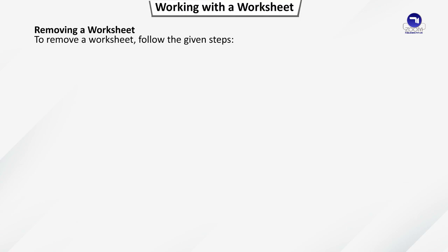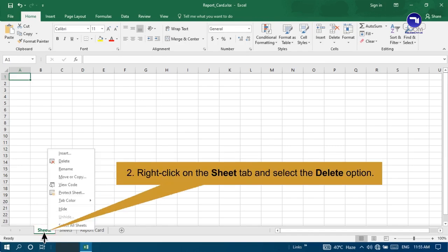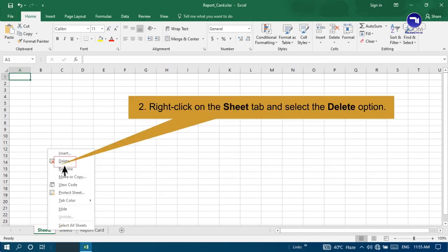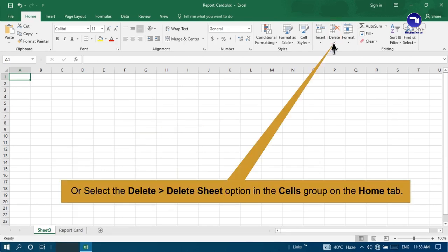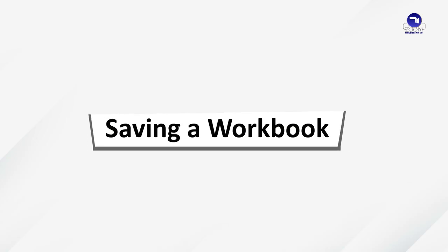Removing a worksheet. To remove a worksheet, follow the given steps. Navigate the mouse pointer on the worksheet tab that is to be deleted. Right click on the Sheet tab and select the Delete option. Or select the Delete, Delete Sheet option in the Sales group on the Home tab.